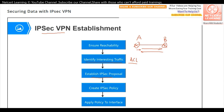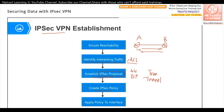Next is to establish the IPSec proposal. In the IPSec proposal, we define the security protocol — whether we are using AH or ESP — and also the encapsulation mode, whether transport mode or tunnel mode. Then we create the IPSec policy, which binds the ACL and the proposal together. Finally, we apply this policy to the interface, normally the outbound interface of the router.